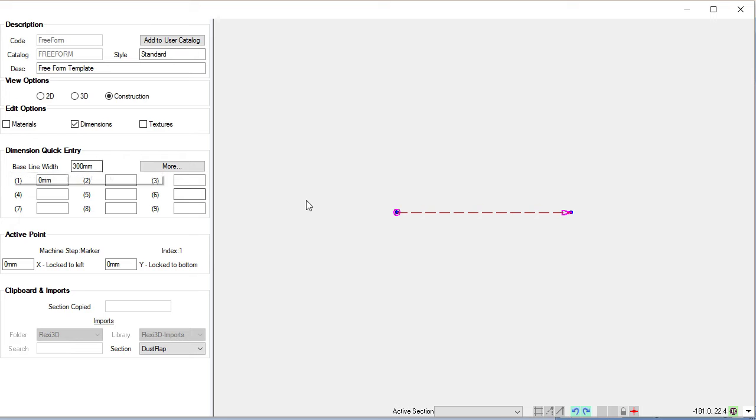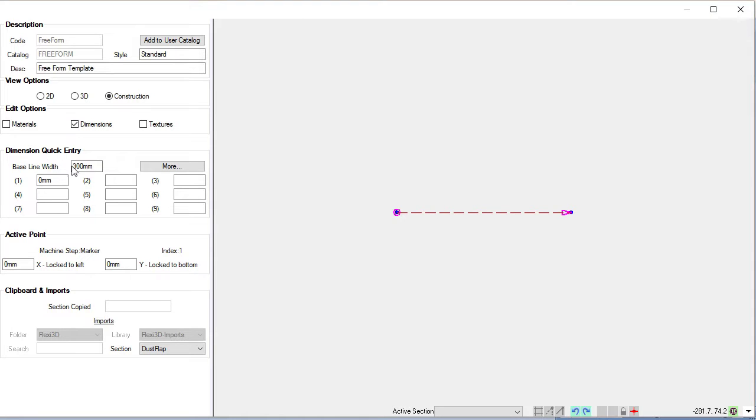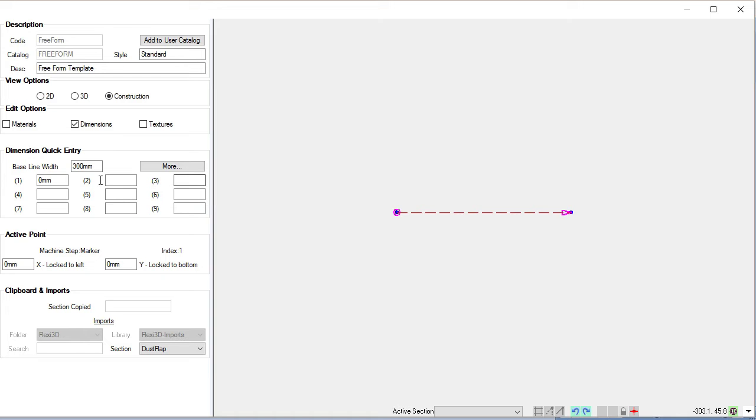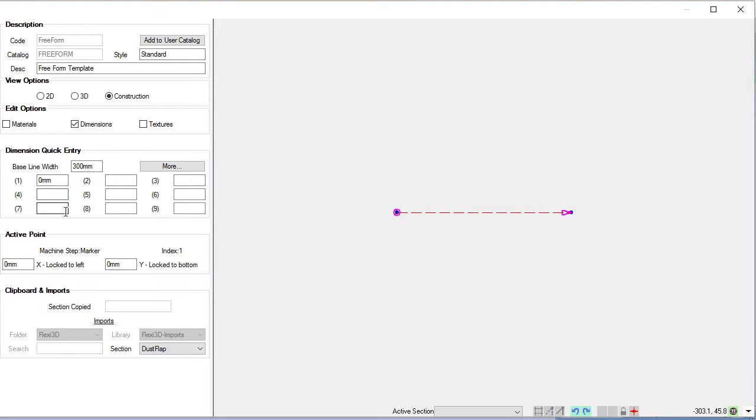We usually set that for whatever panel we're going to start with in building. So we'll set the width of that - I'll just leave it at 300 for now. And then the other boxes here are quick entry boxes